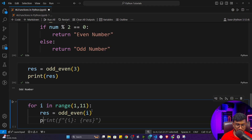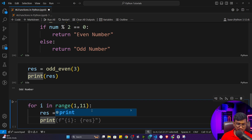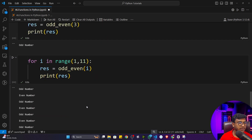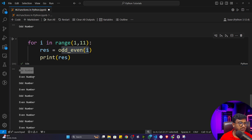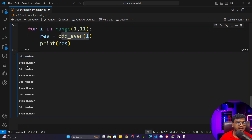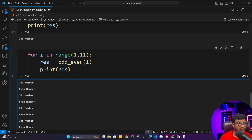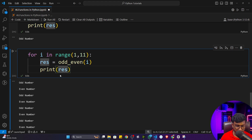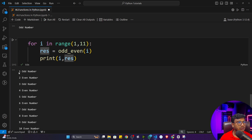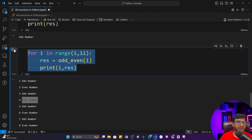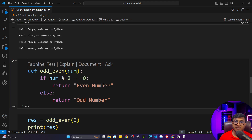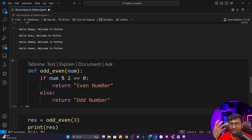Now I'll write a for loop: `for i in range(1, 11)` to generate numbers 1 to 10. Inside the loop: `result = odd_even(i)`, then `print(i, result)`. Executing the program: one is an odd number, two is an even number, three is an odd number, four is an even number, and so on up to 10. I defined the function once and used it multiple times in the loop.